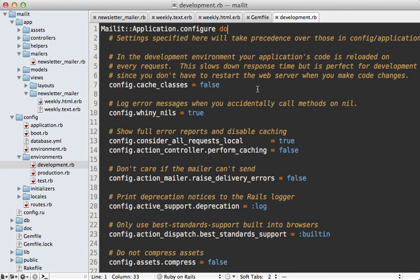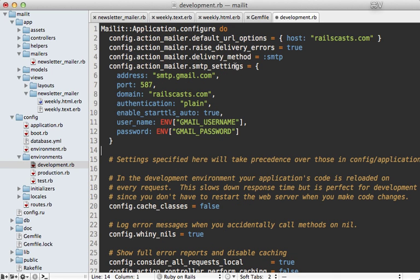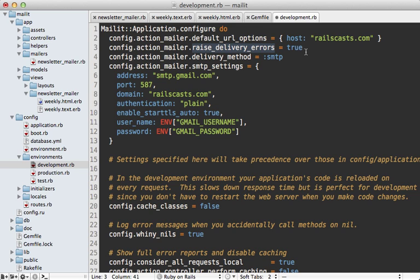in order to test this out in the development environment, I need to configure some mail settings in the development config file here. I'll just paste in some code for doing this. I'm setting several things here, such as the default URL option, I'm setting it to my domain. I'm telling it to raise delivery errors, so that way if we have some trouble delivering, we can see what the error is. And I'm setting SMTP delivery.